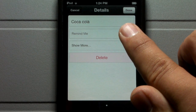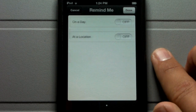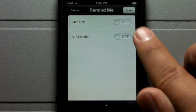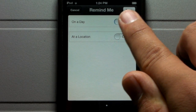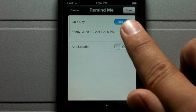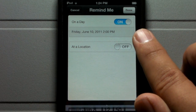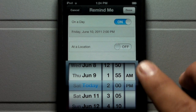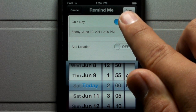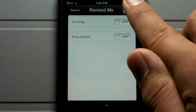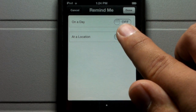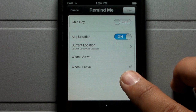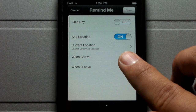Let's go ahead and click on Coca-Cola and hit Remind Me. What's really cool about Reminders is that you can have it remind you on a certain day — it will send you a notification on a specific day at a specific time so you don't forget to do things on time.